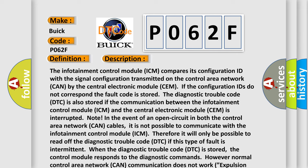The diagnostic trouble code (DTC) is also stored if the communication between the infotainment control module (ICM) and the central electronic module (CEM) is interrupted.